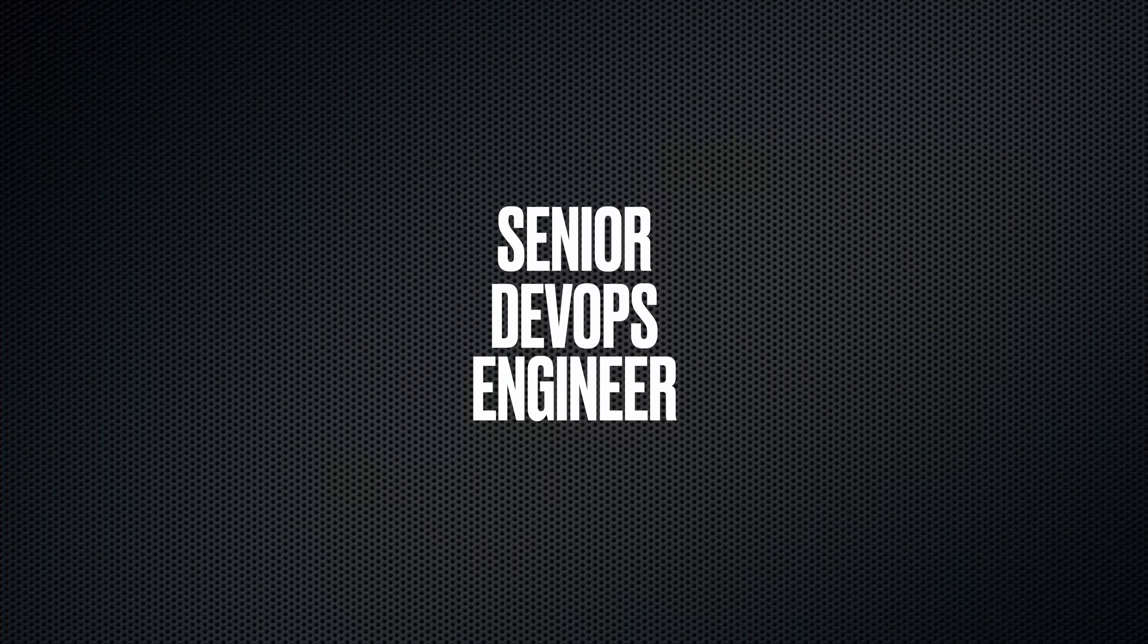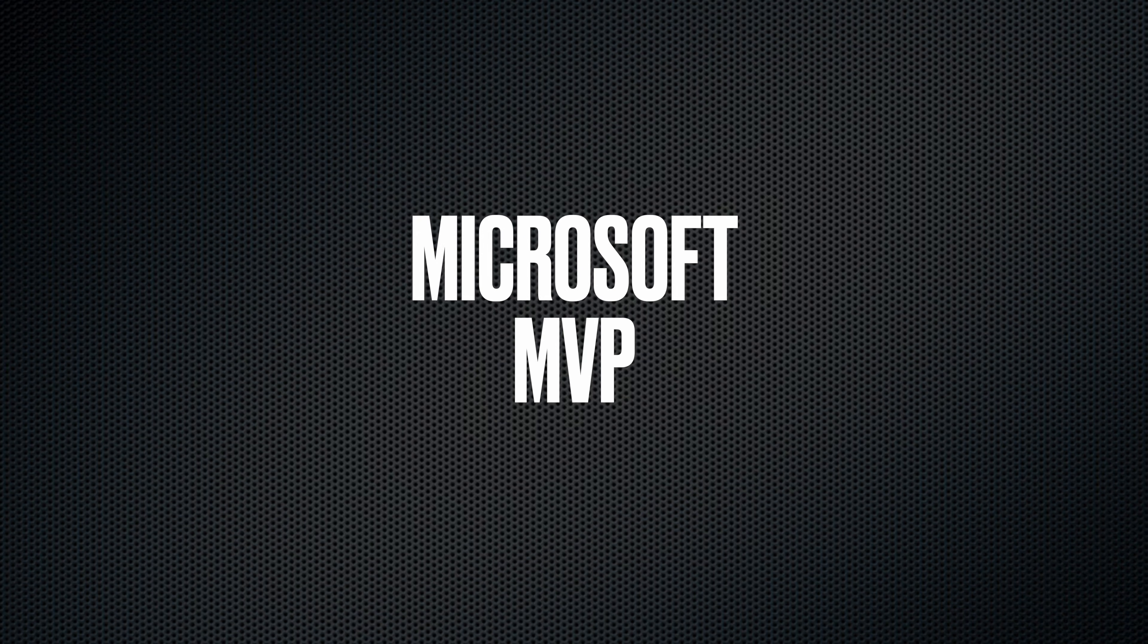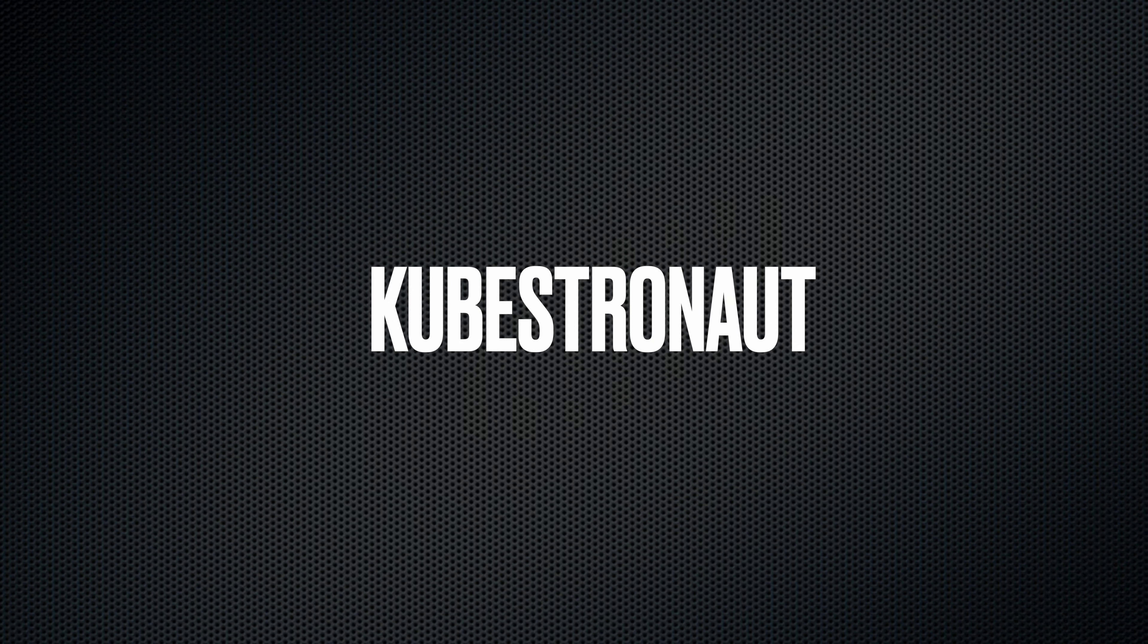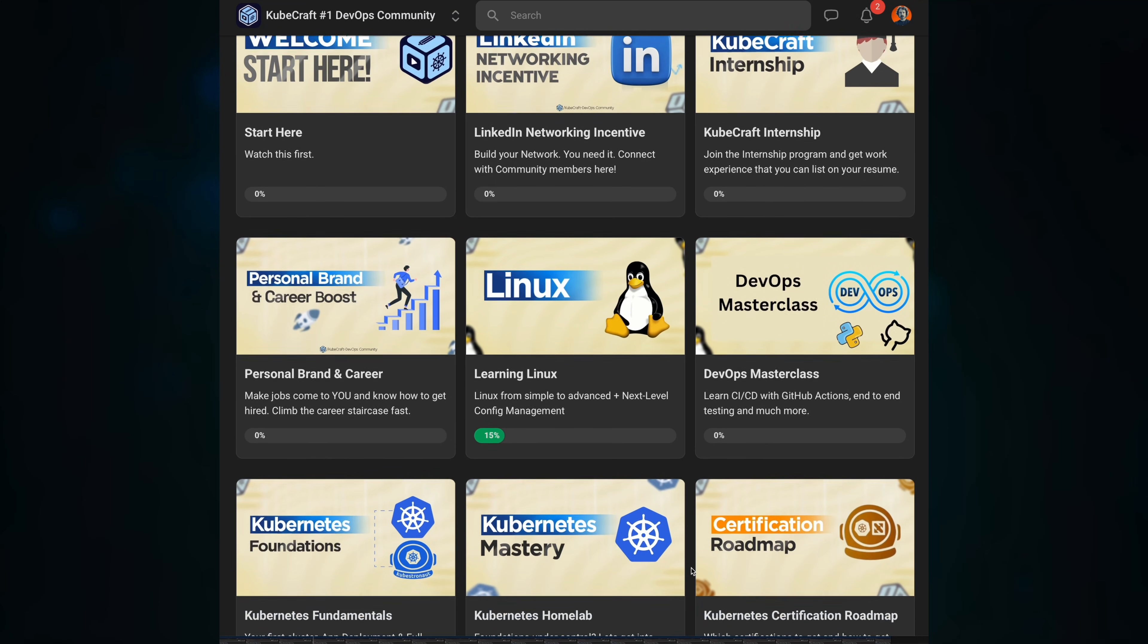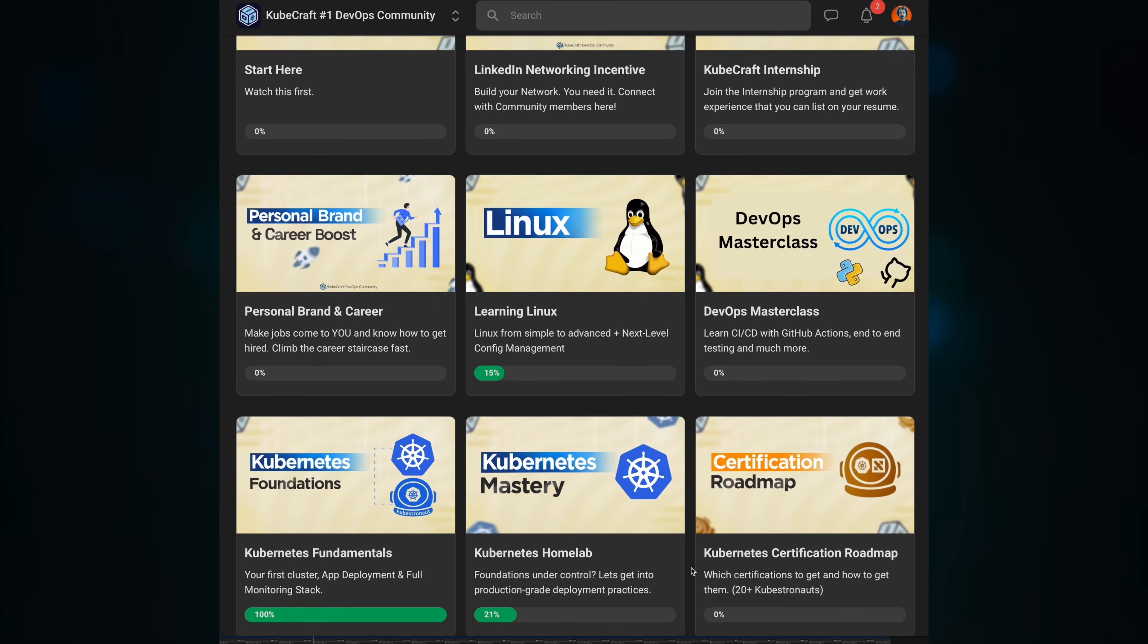Welcome to this Kubernetes crash course for complete beginners. My name is Misha. I'm a senior DevOps engineer from the Netherlands, a Microsoft MVP and a certified Kubestronaut. And I've taught Kubernetes to well over a thousand people at this point.